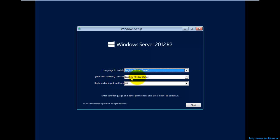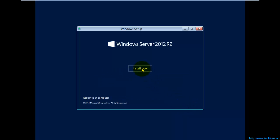I kept the language as is, the region format set to United States, and the keyboard to the US layout. You can change these settings here if needed. I'm going to select Next and then Install Now. You can also see an option called Repair Your Computer — if you select that it will show options for repairing your computer like fixing the boot record. Since we are doing a fresh installation of the server, we'll start the installation right now.